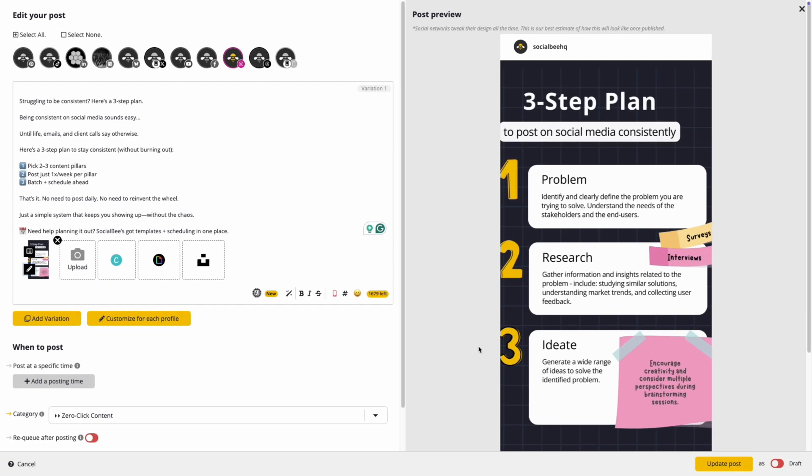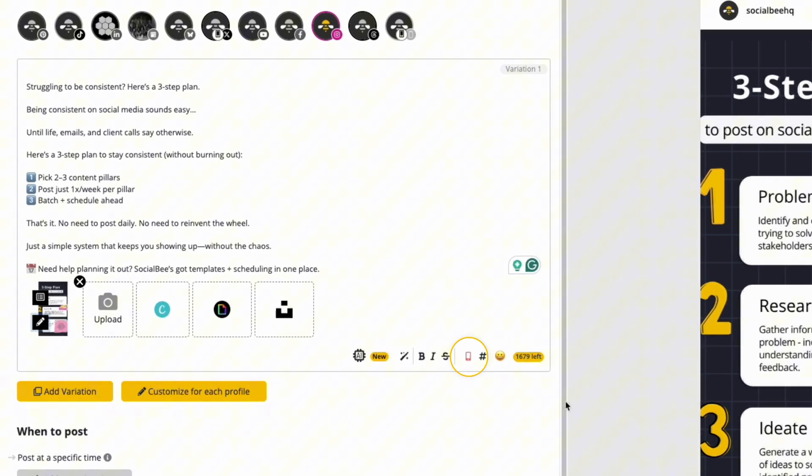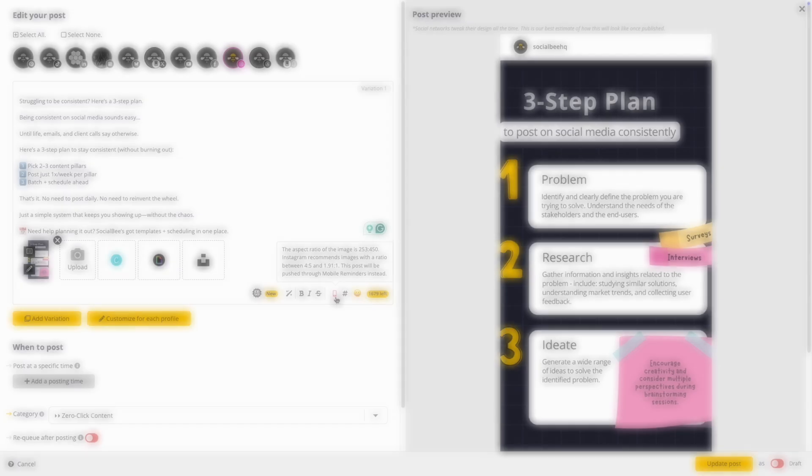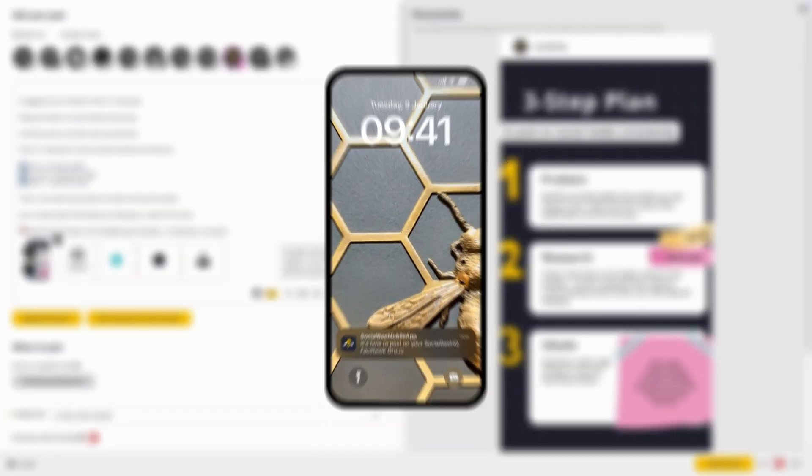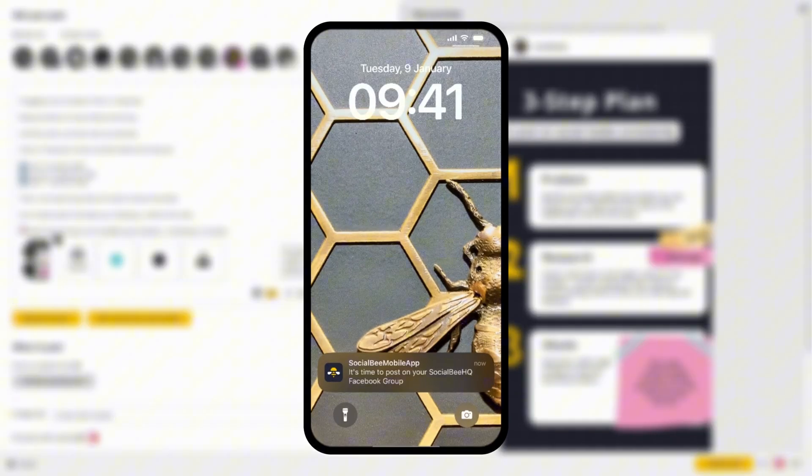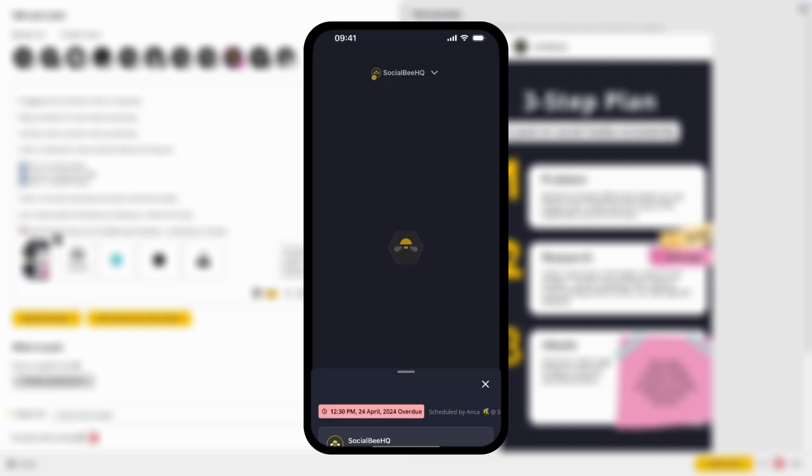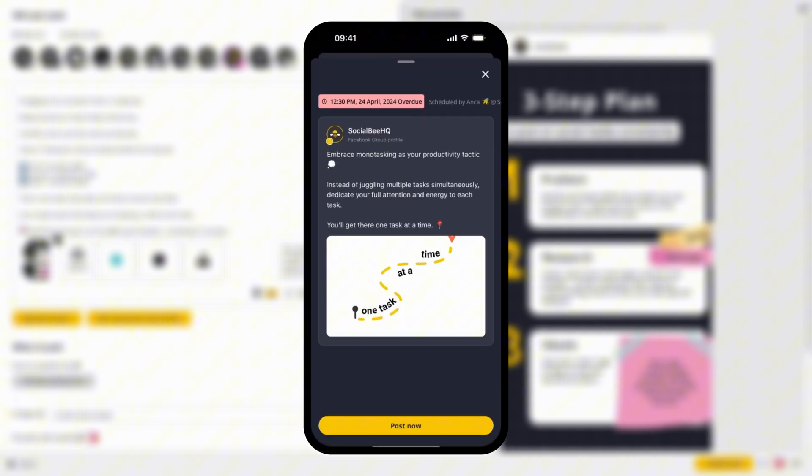If your post is not able to publish directly, you'll see a mobile icon pop up on the editor to let you know about it. In this case, it's important to have SocialBee's mobile app downloaded and notifications enabled so that you can get the alert when it's time to post.